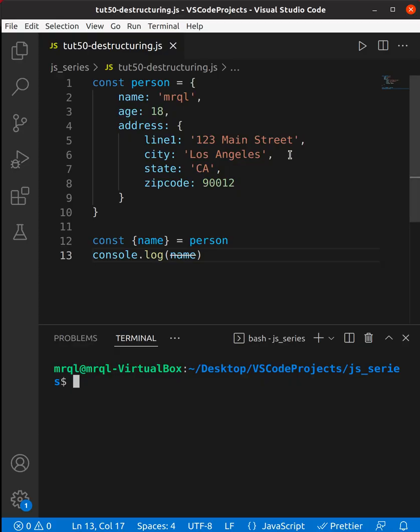Here you can see I have created a person object with properties name, age, and address. Address has nested properties like line1, city, state, and zip code.